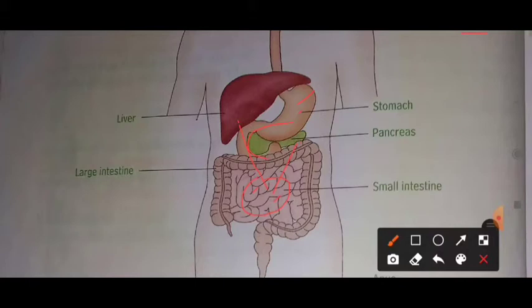After the food is absorbed into the blood capillaries, the blood carries these food particles to different parts of the body. This is the process by which food is distributed to the different parts of the body.